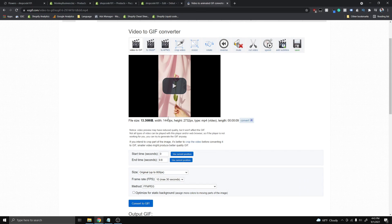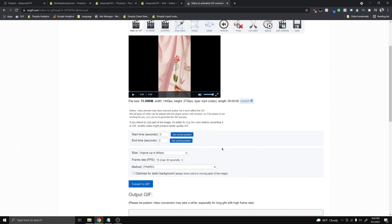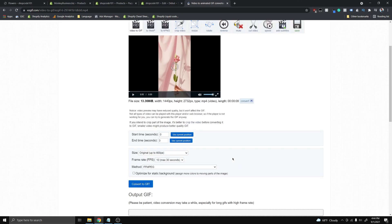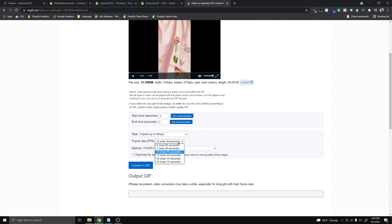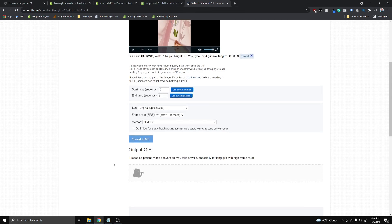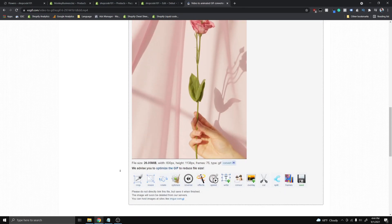Once it's been uploaded, go down to the Start Time and End Time and select the portion of the video you want to use for the GIF. I'm just gonna use the first three seconds — you don't want it to be much longer than five seconds, because GIFs can be quite resource-intensive in terms of file size and you don't want to slow down your website loading. Go ahead and select 25 for the FPS so the GIF is higher quality, then hit Convert to GIF.